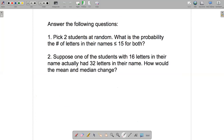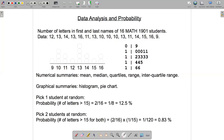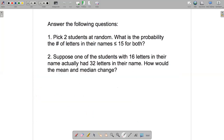Question 1: Pick two students at random from this class of 16. What is the probability that the number of letters in their names is less than or equal to 15 for both? Use the same approach — think of picking one student then another and multiply those two fractions together.